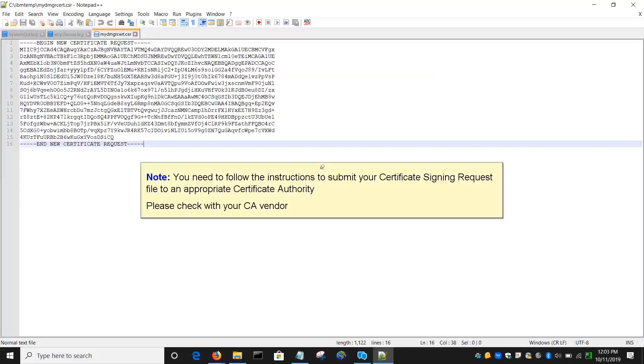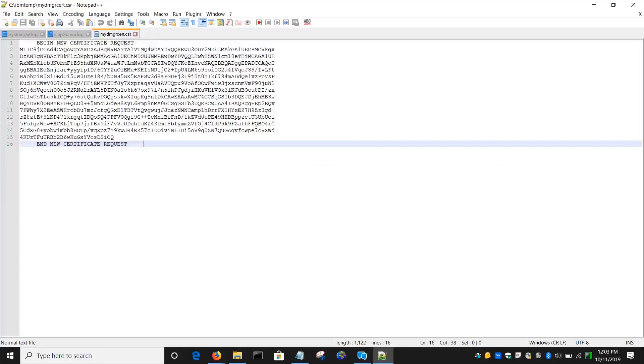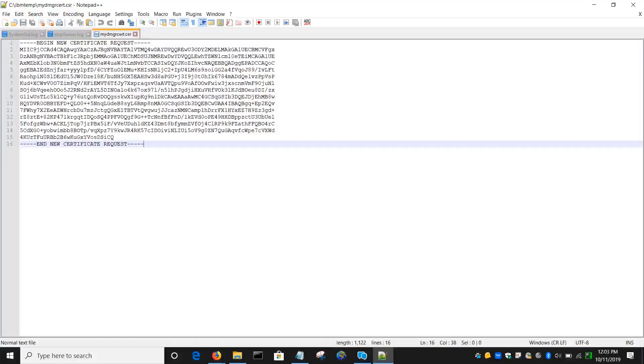Note, you will need to follow the instructions to submit your certificate signing request file to an appropriate certificate authority. Please check with your CA vendor. You have successfully created a CSR in WebSphere.